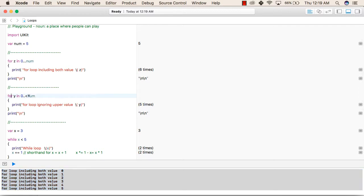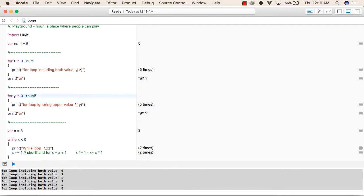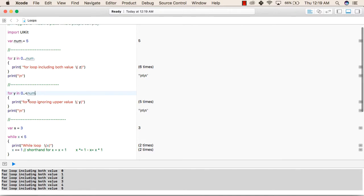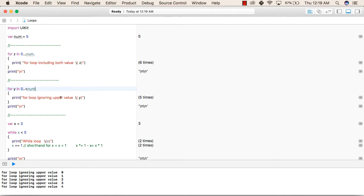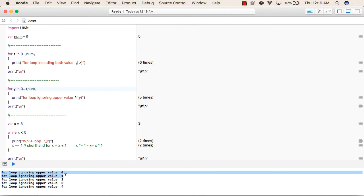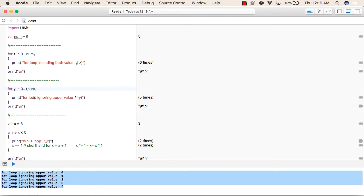Next, we will see a for-in loop again, but in this example we are ignoring the upper value. In the previous loop, the range was from 0 to num. But in this one, the range is from 0 to less than num — meaning it ignores the upper value but includes the lower. The result prints 'for loop ignoring upper value' with values 0, 1, 2, 3, and 4 — so it does not print 5, just 0 to 4.